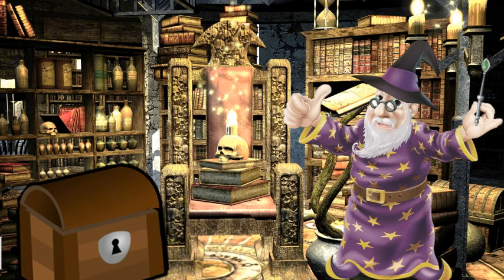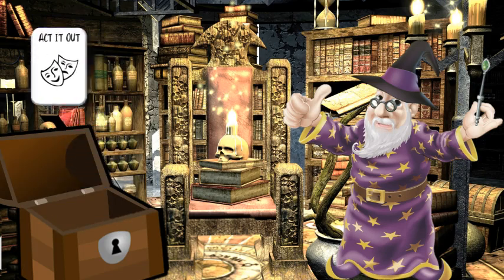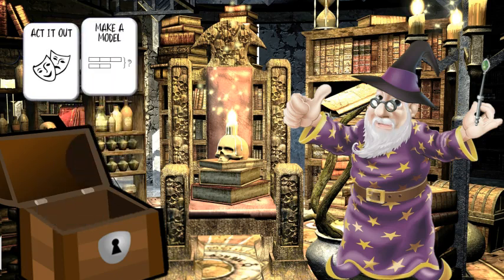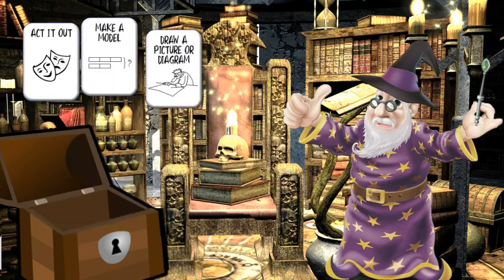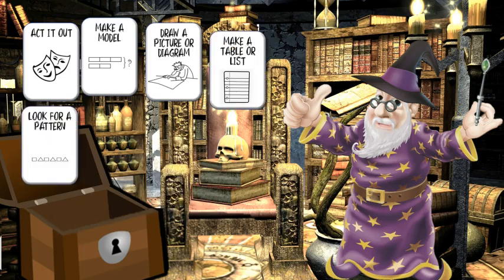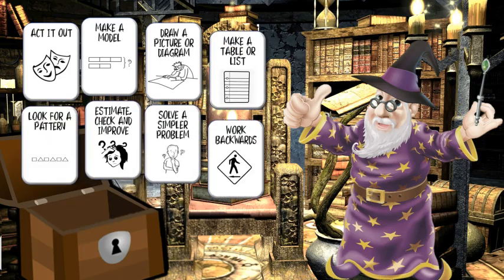I'm going to show you how to solve word problems. First, let's open up the magic problem-solving toolbox. These tools are all that you need to solve any word problem. Anytime you're faced with a problem, just think of the magic toolbox and take out a tool with your mind.